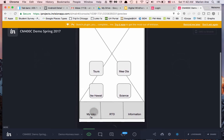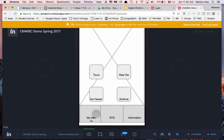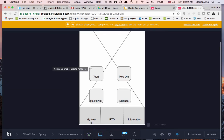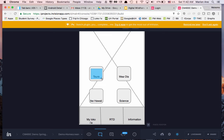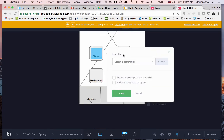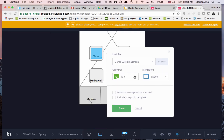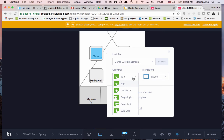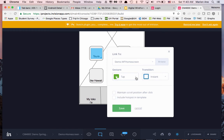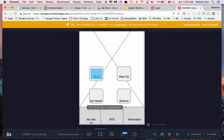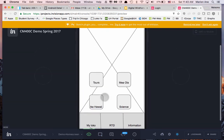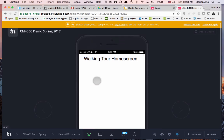We're in preview mode and we want to create a few interactions, so let's create a hot spot on the Tours button. If the user presses the Tours button in our prototype, the destination is going to be the Walking Tour Home Screen. Since it's a button, the gesture is a tap, and I want the transition to be instant. Let's save that.